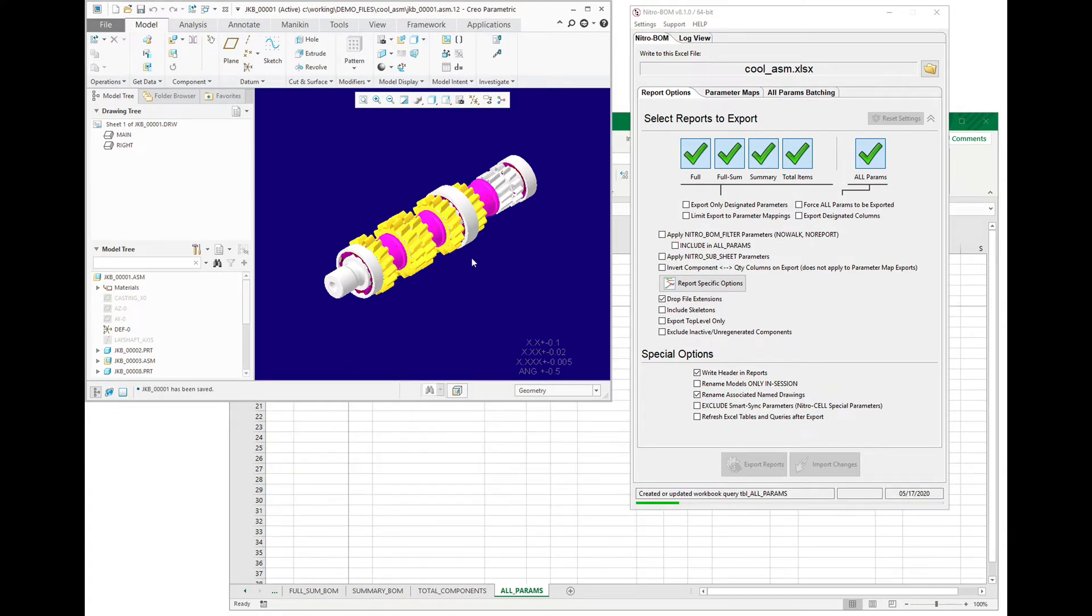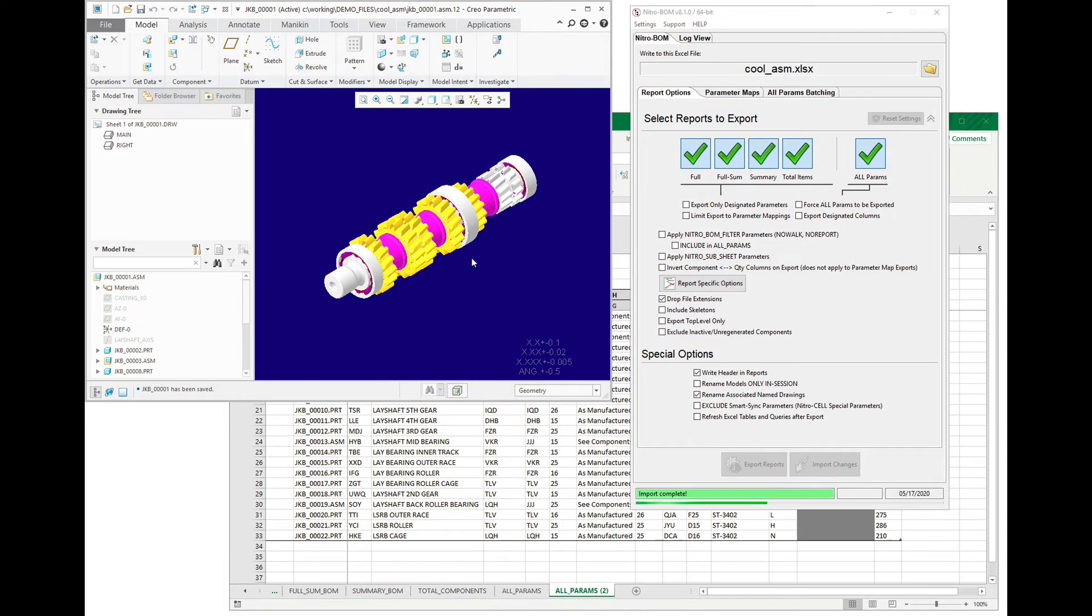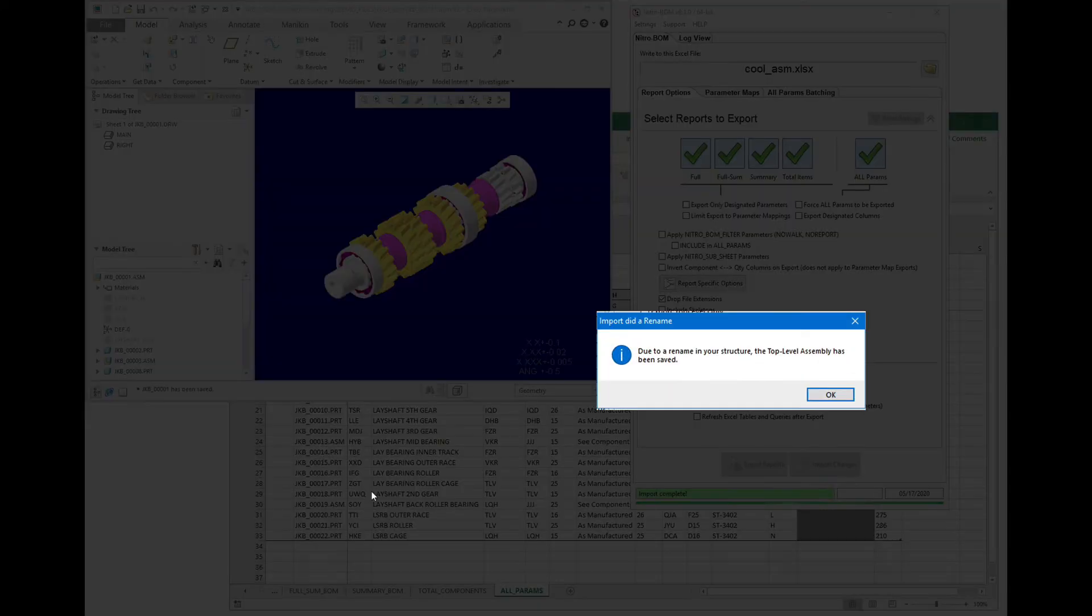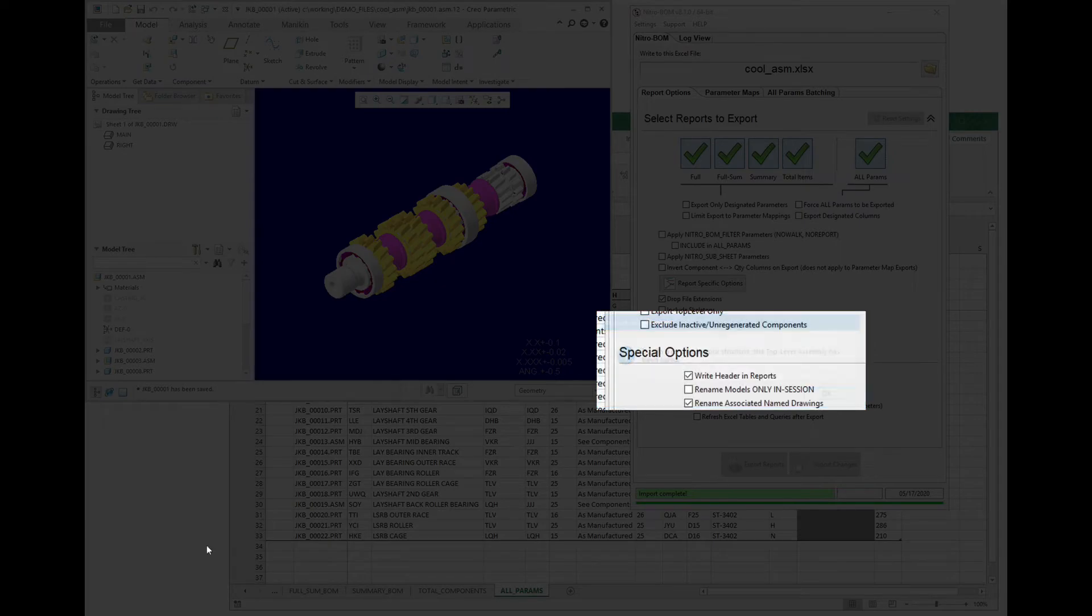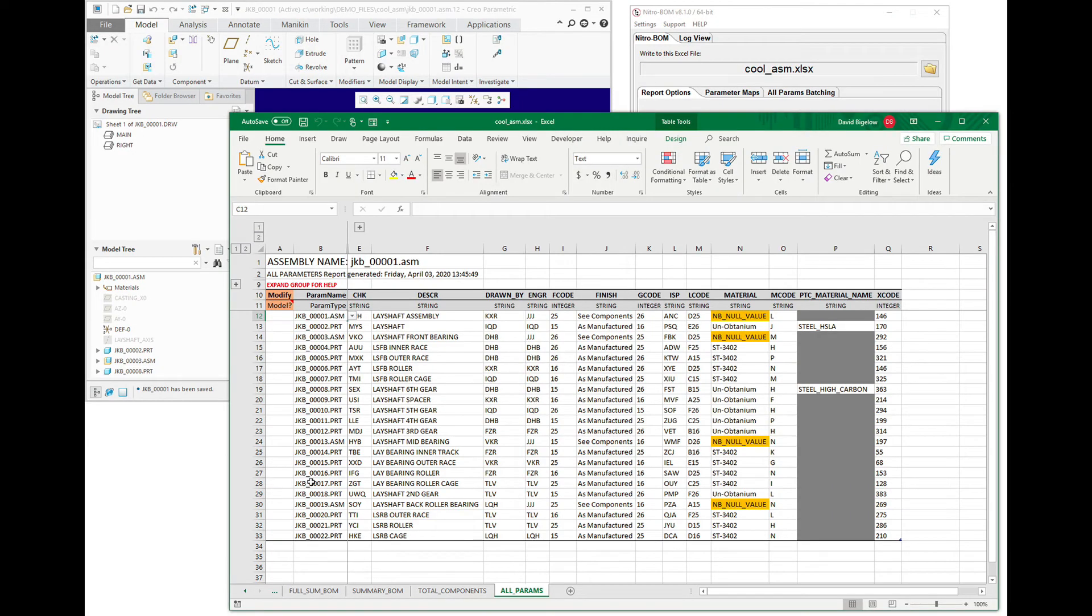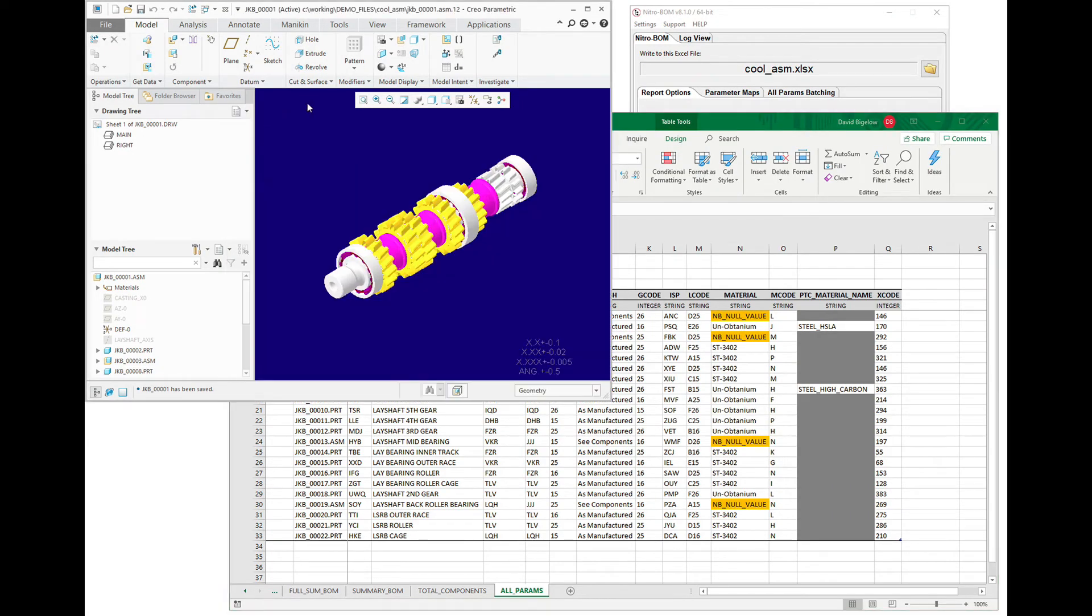So it is finished the process, and as you can see it has given us a warning. The top level assembly has been saved due to this operation, and you can see that it's there.